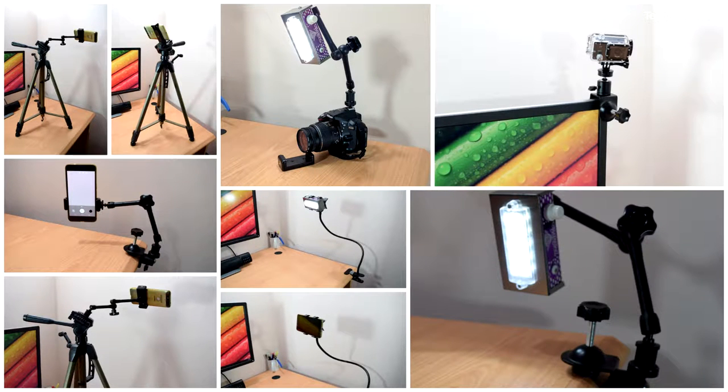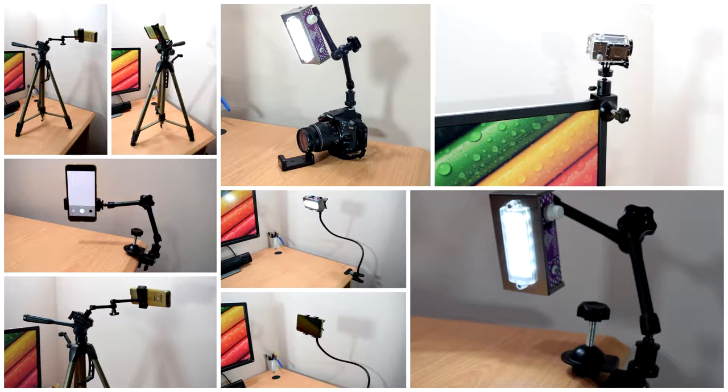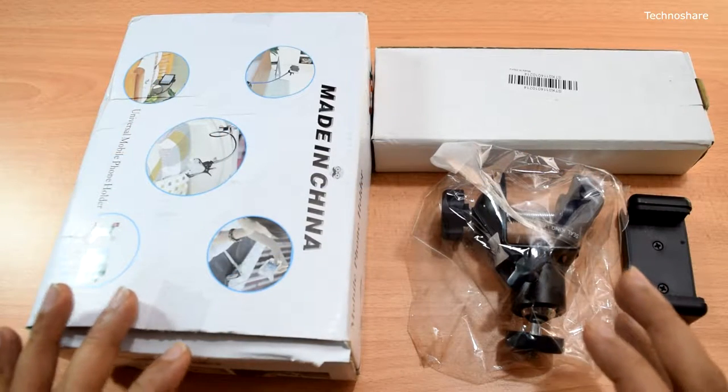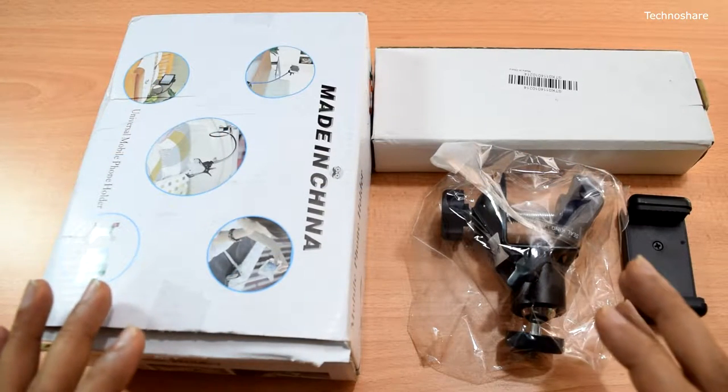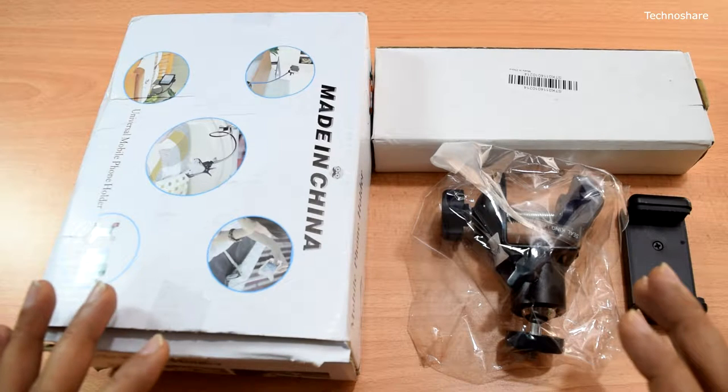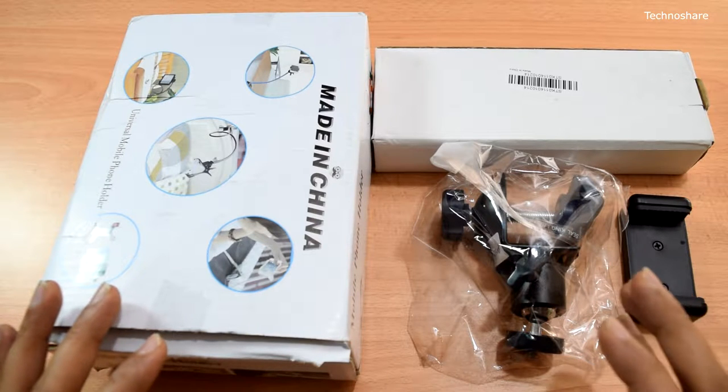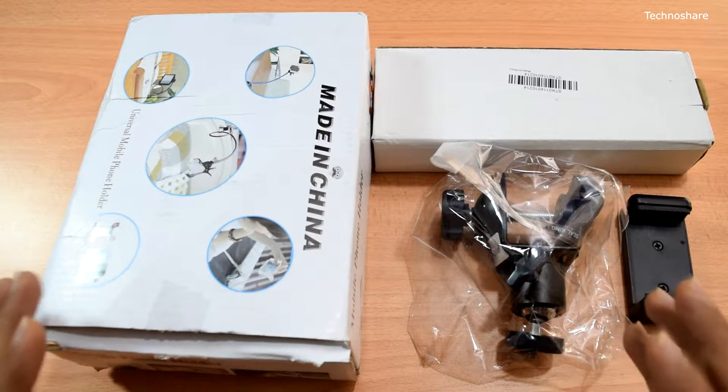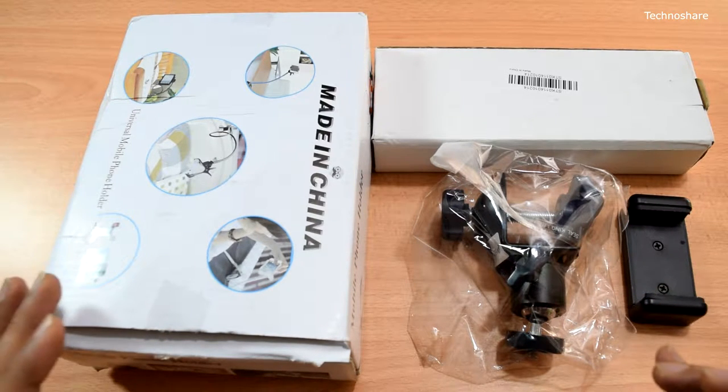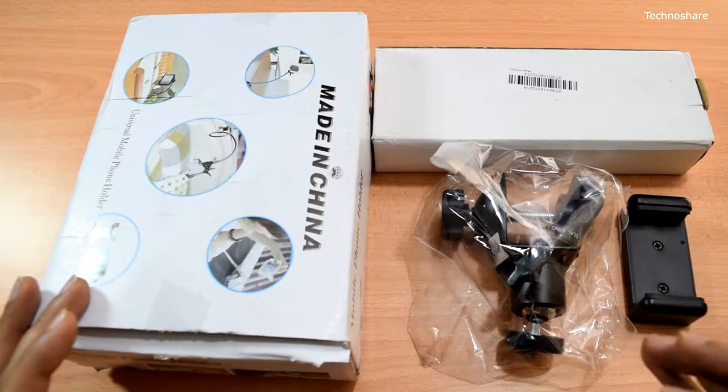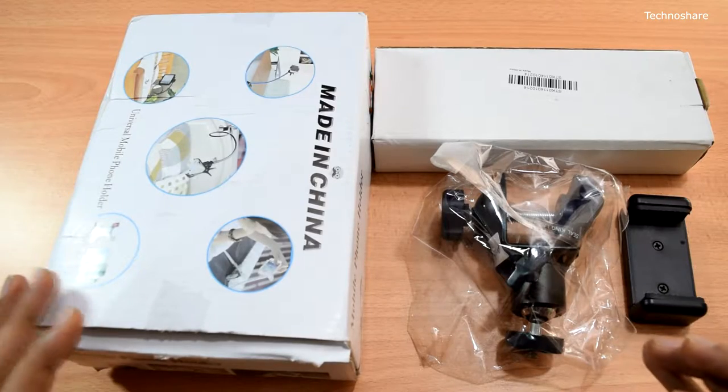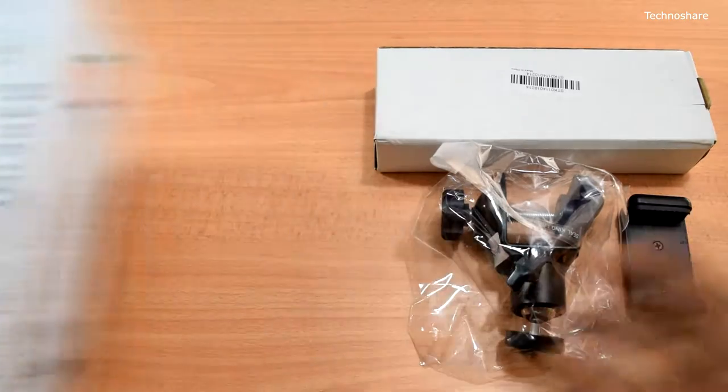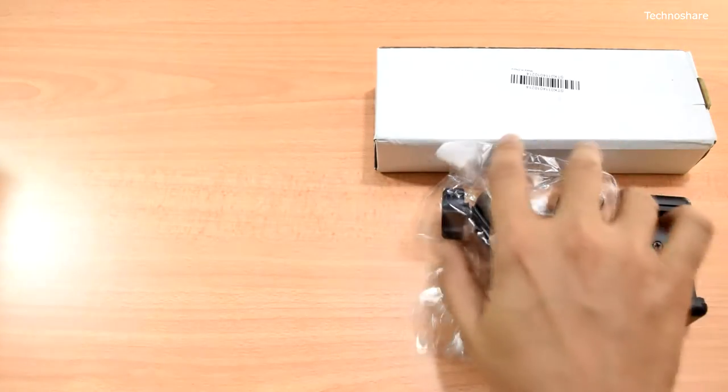Hey guys, welcome to another video. Today I'll be unboxing and reviewing a couple of photographic accessories and gadgets that I purchased on eBay and Amazon. So let's take a look at the first one.